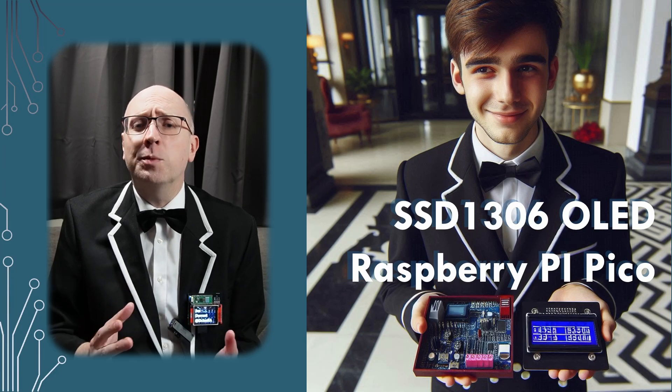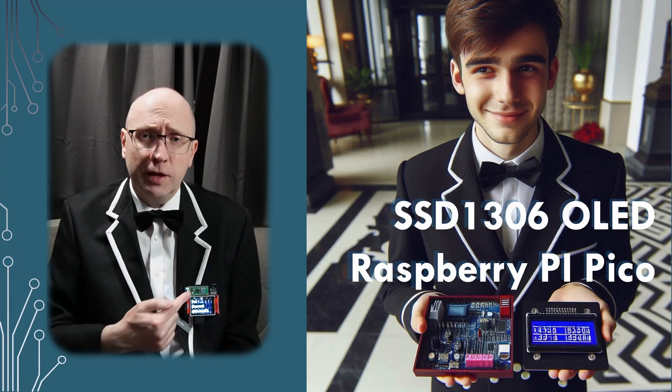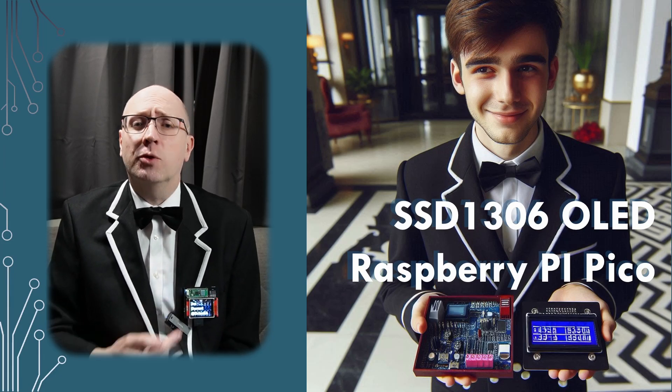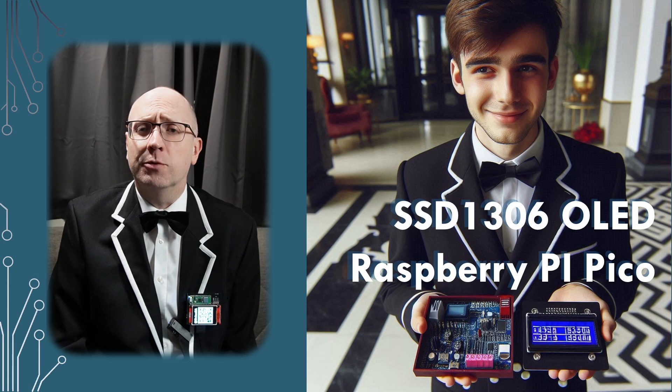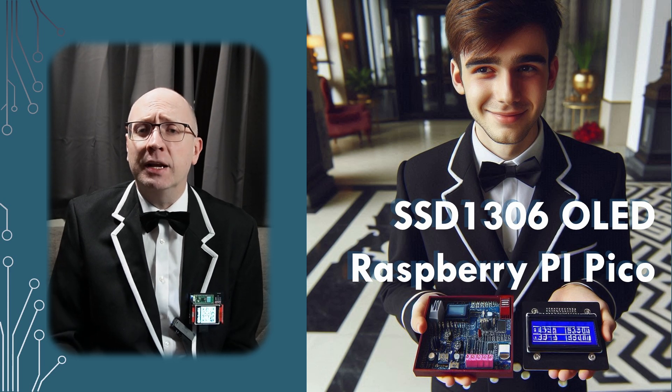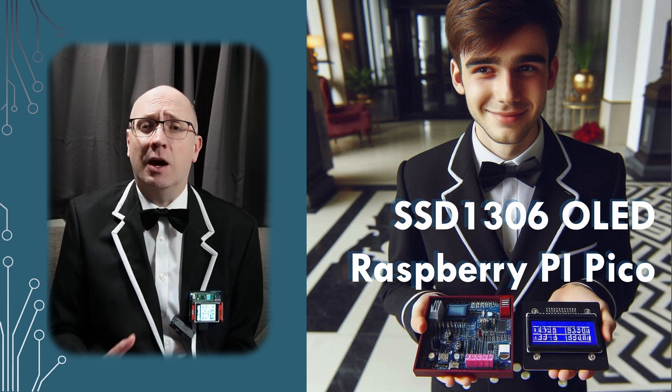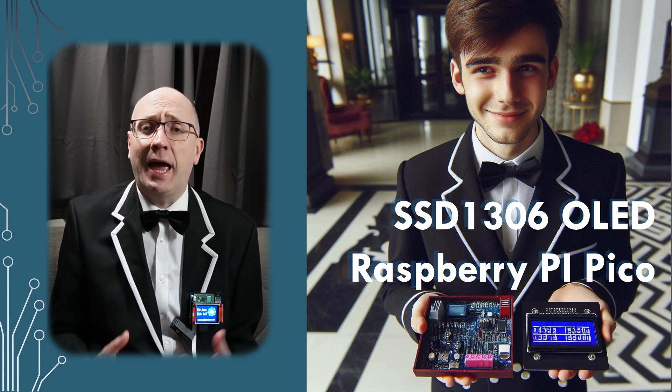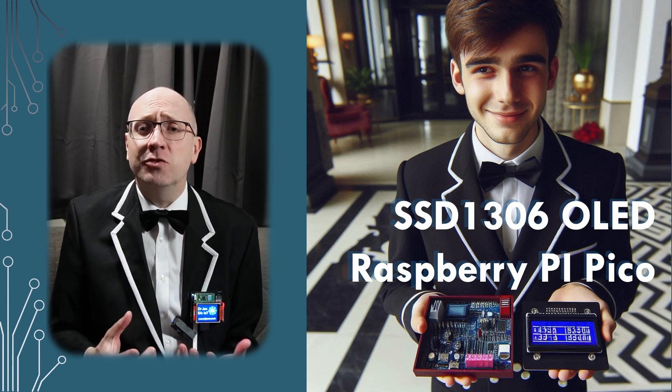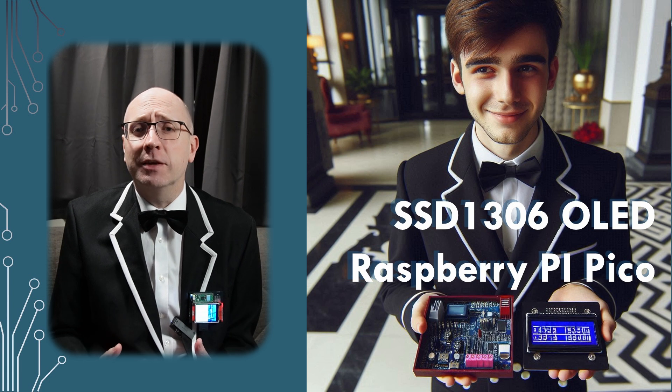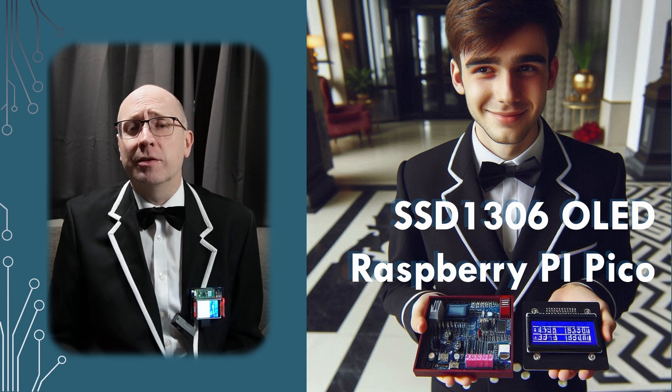I've talked about using these TFT screens with the Pico in recent videos. Handling big color screens and SPI interfaces is not really the place to start.